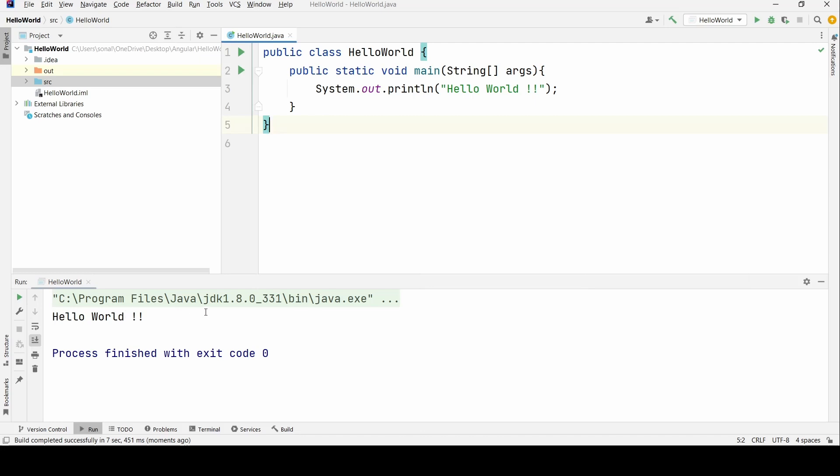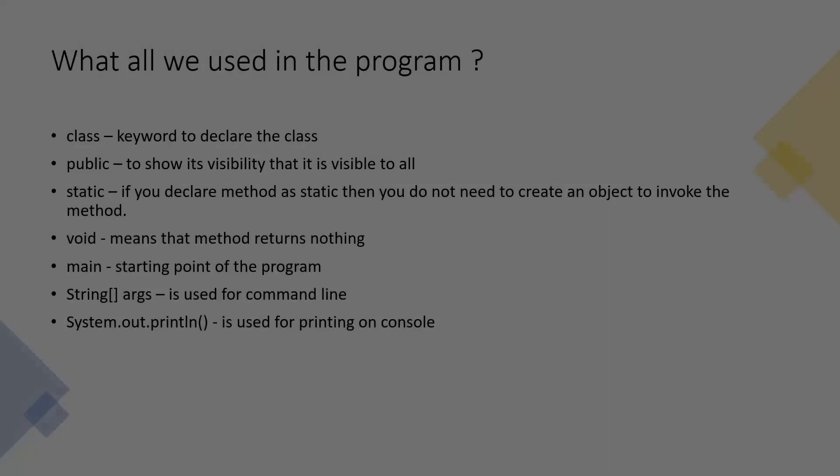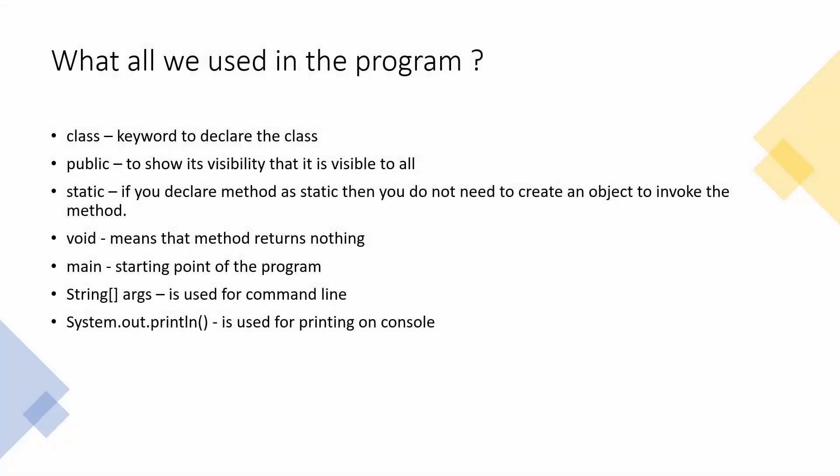Simple, right? Now let us go and understand what all parts we have written and why. So first thing we had started with creating a class. The keyword we are writing is first of all public class. Public is a visibility where it shows that this class is public and it can be used by, it is visible to all basically. And static, now we have started with our main method. Public, that is to show its visibility.